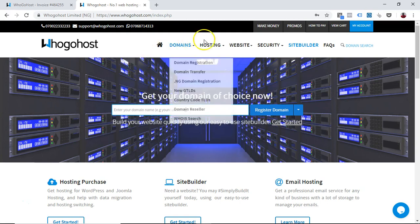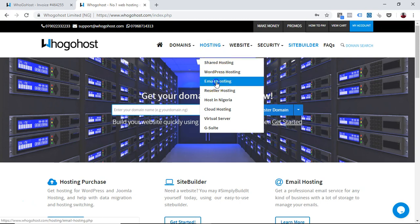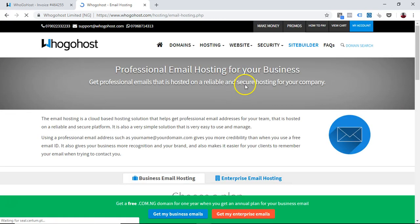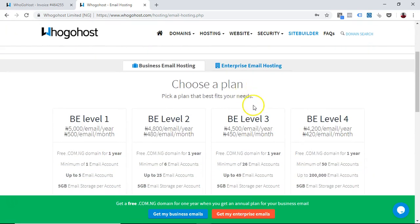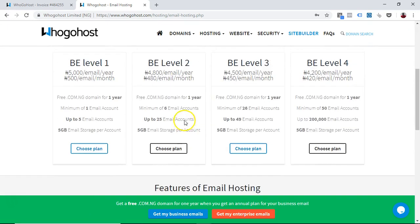Navigate to the hosting tab and you can choose email hosting there. On the email hosting page, you see the different plans that we have.